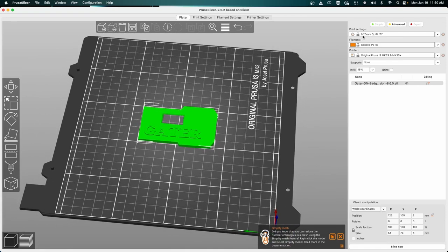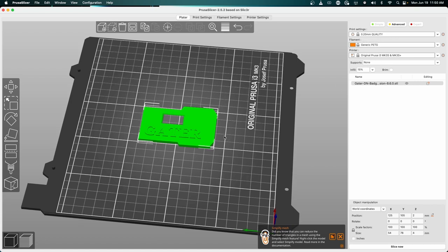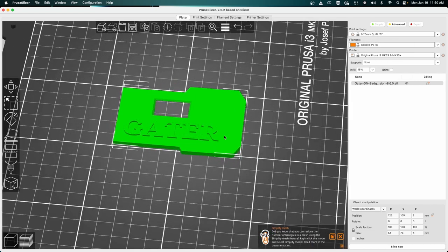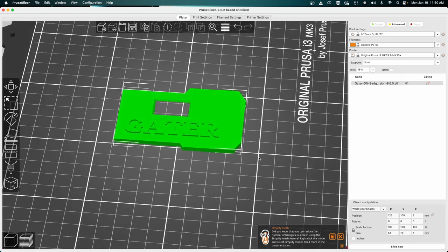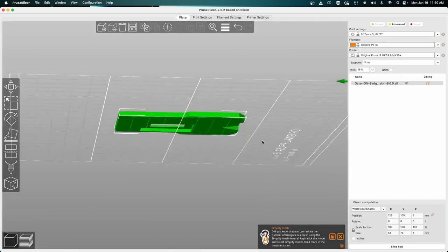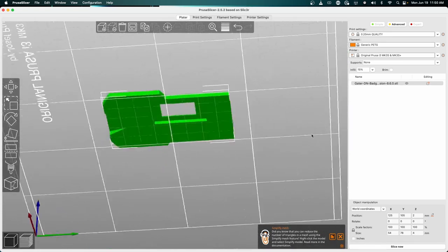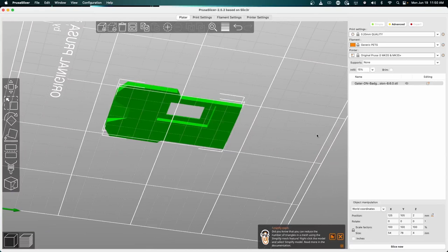We've got the 0.20 millimeter quality per level. Right now we have supports set to none. If you watched the other video, you can see if we rotate this upside down there are two holes, one for the screen and one for the USB plug.